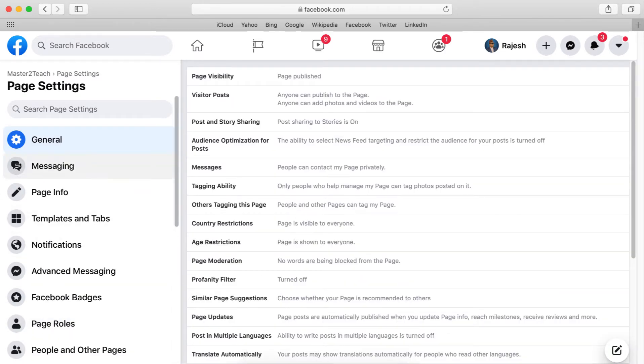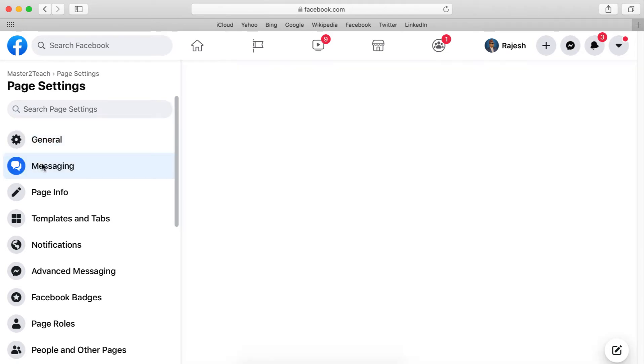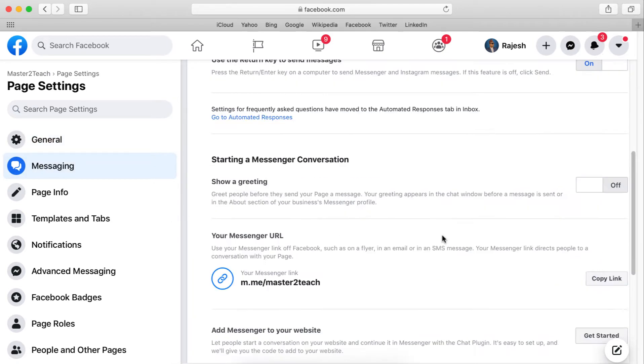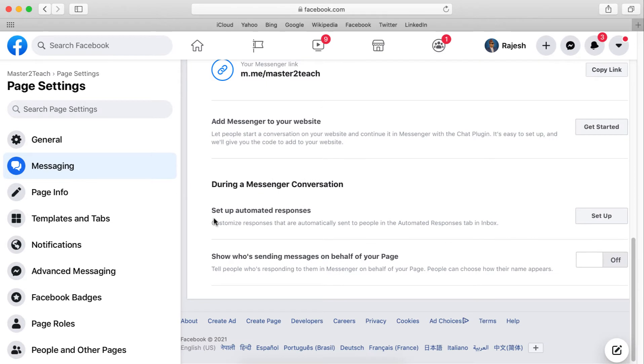In Settings, navigate to the Messaging menu. Scroll down - here is 'Set up automated responses'. Click Setup.